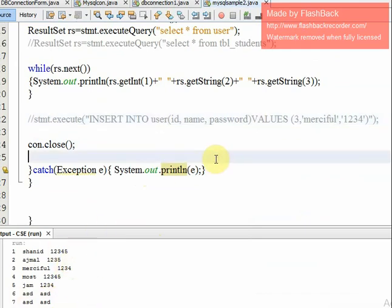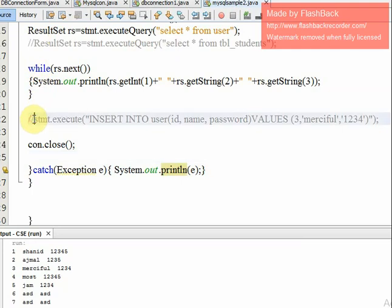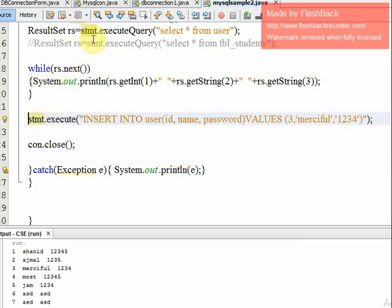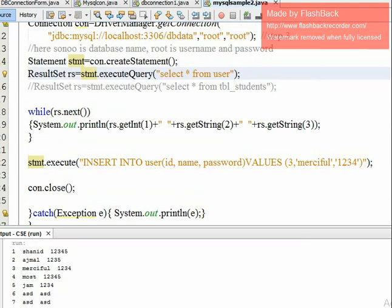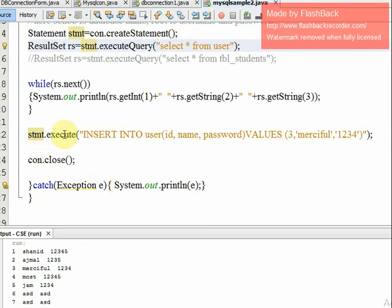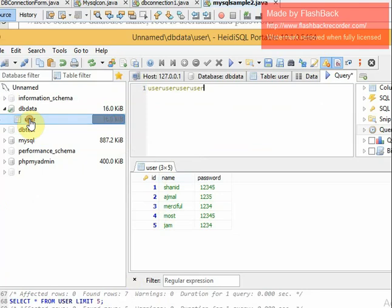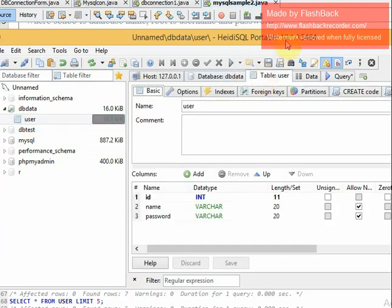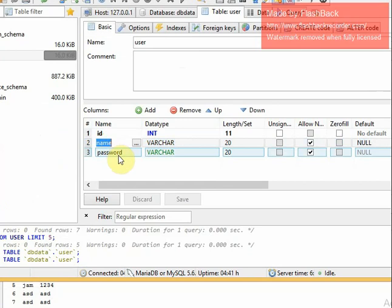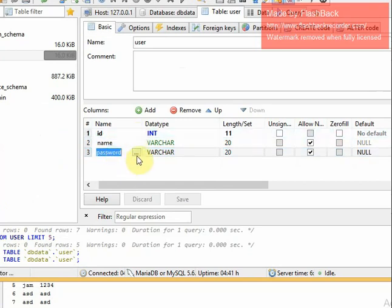If you want to insert data, it is very simple. We use stmt.execute() with an INSERT statement: INSERT INTO user (id, name, password) VALUES (...). For example, insert id=8, name='Aaa', password='qw'.